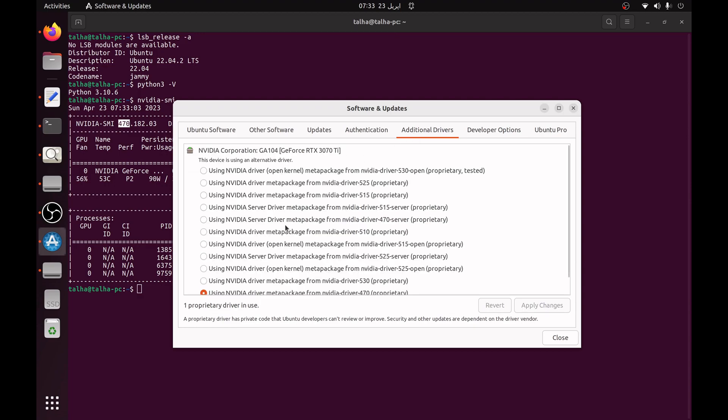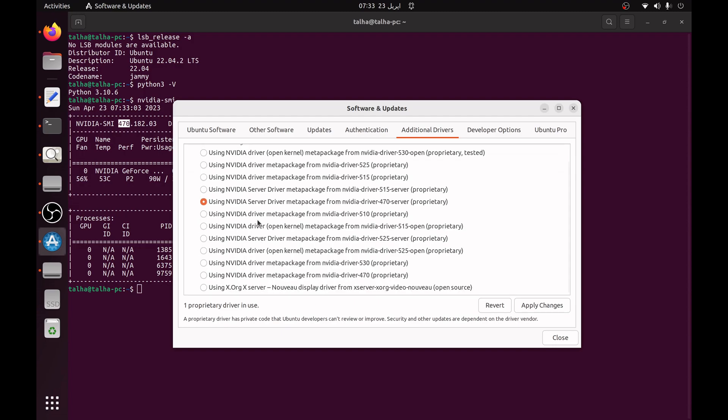You can install if you do not have this installed by going to additional drivers. Here you can see a list of drivers. You can simply choose the 470 one from here.